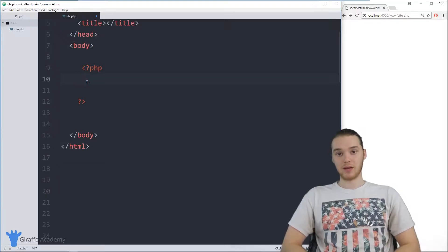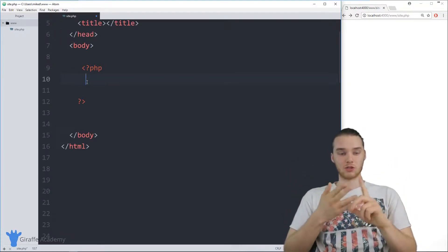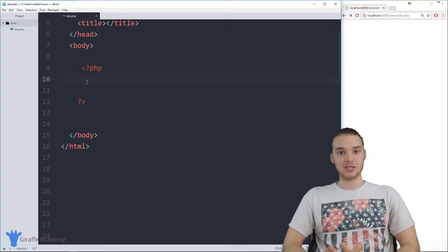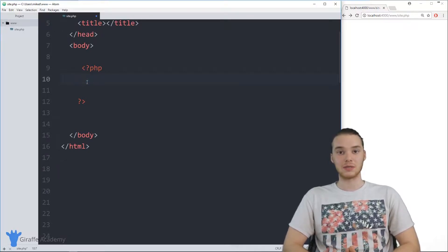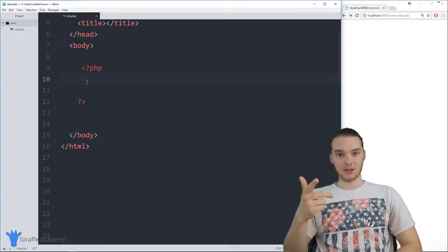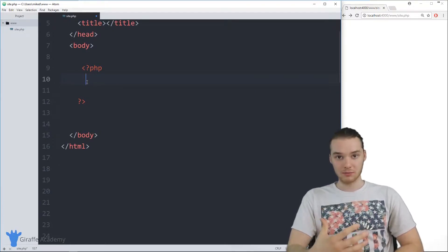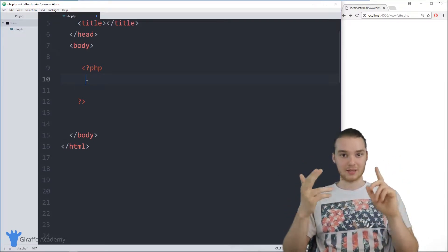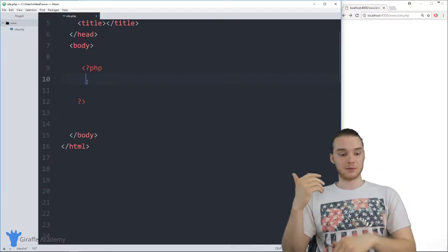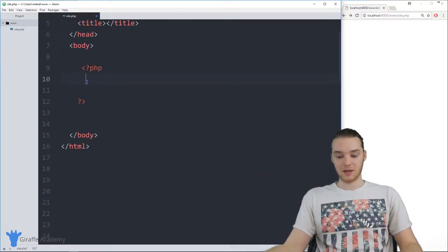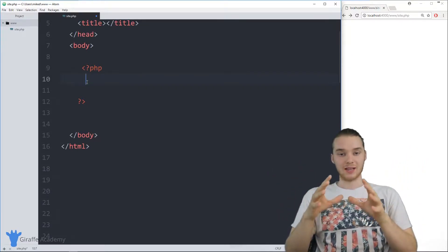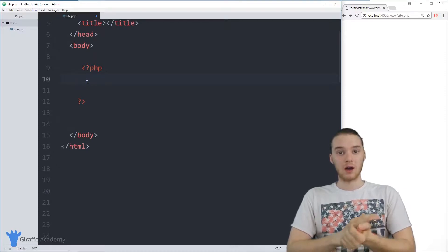PHP recognizes this problem — that we can't represent everything in the real world with just a single string or number. So in PHP, we can actually create our own custom data types, and we can do that by creating things called classes. A class is essentially just a specification for a custom data type. So just like we have the string, integer, and Boolean data types, I could create my own custom data type that would allow me to model something in the real world — like a phone, a keyboard, or a water bottle. I could represent anything using a class.